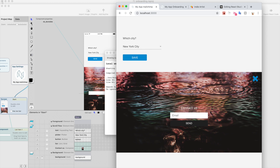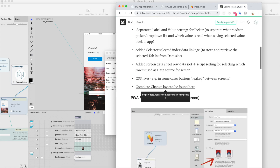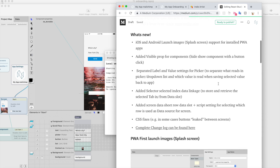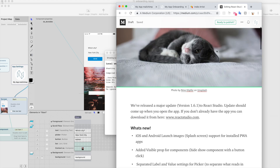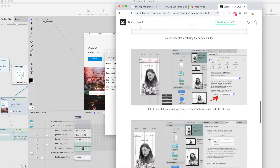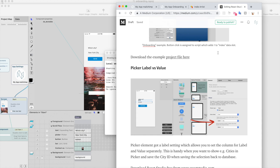So that's a quick brief of the update. You will find the complete change log from the change log, and there's also a new update post on the React Studio Medium publication. Hope you enjoy and let us know what you think about the new features. Have a great day!